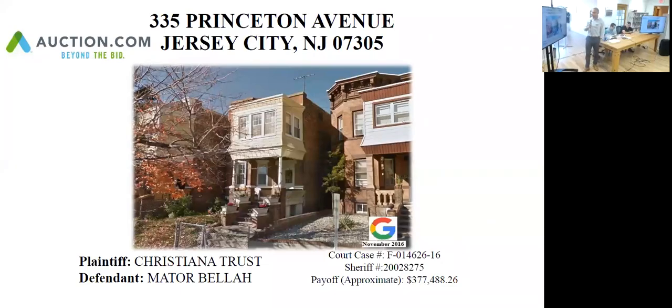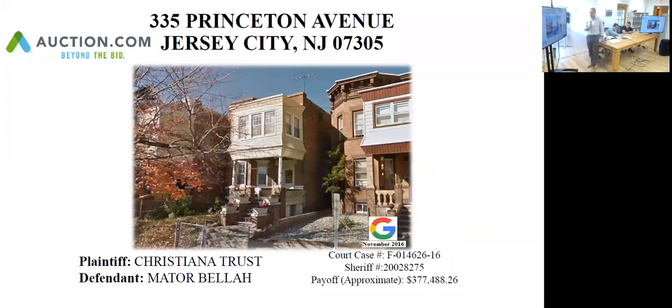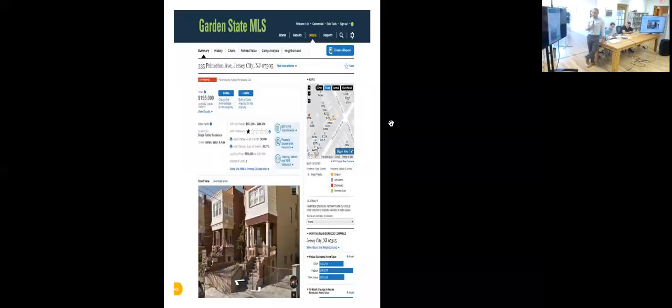My next property is 335 Princeton Avenue in Jersey City, also located in the section. Looks like an all-brick multifamily home. Let's jump in and see what we've got.